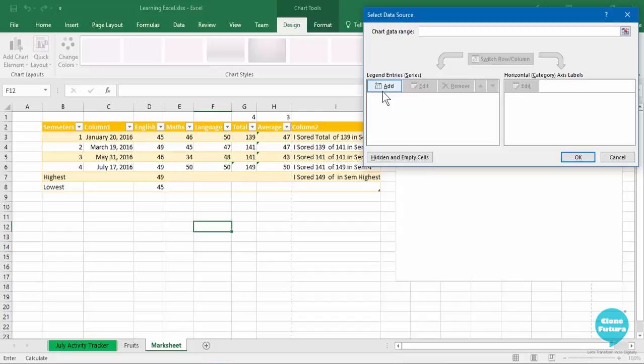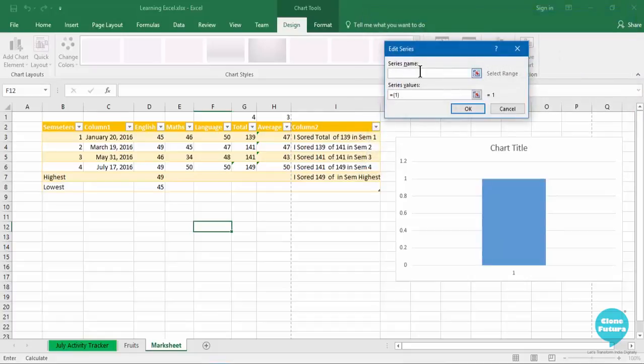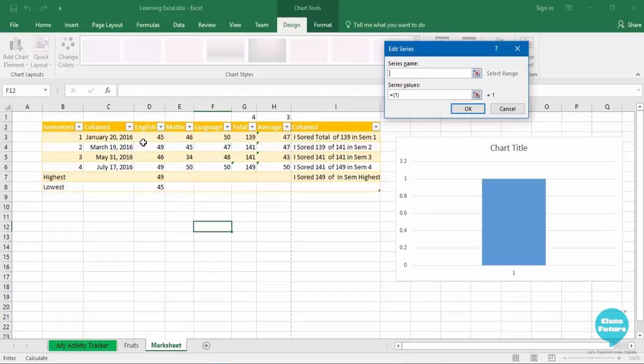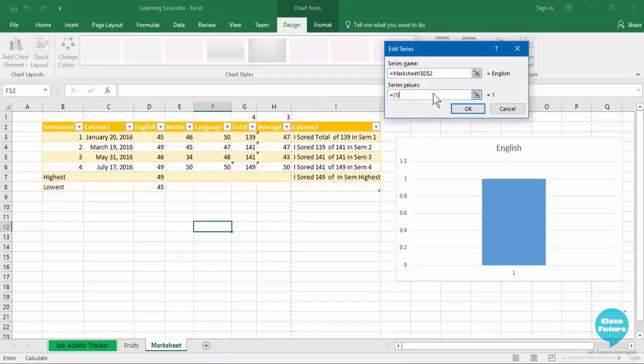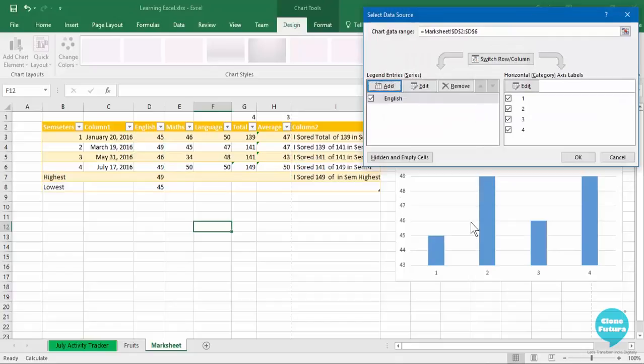As I told you earlier, on my y-axis I want different marks for each subject. So I will add a legend entry and select the first subject, which is English. The series name has to be English, so I will click on the cell which contains the heading, then go to the values and select all these four cells, click OK, and they will be inserted for each semester.